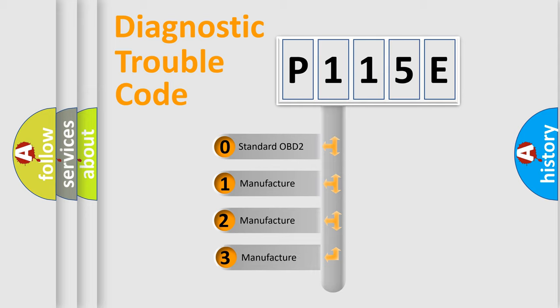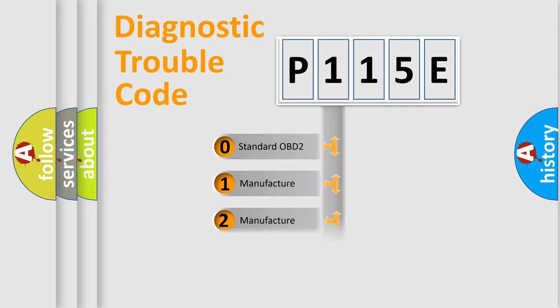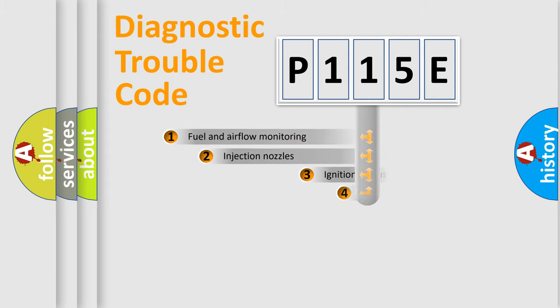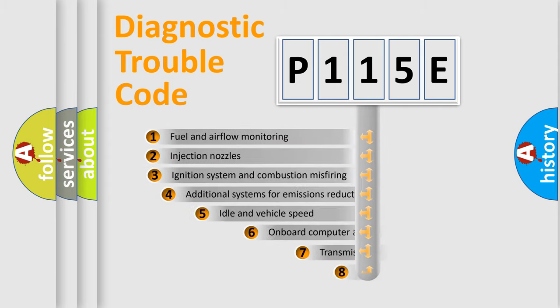If the second character is zero, it is a standardized error. In the case of numbers 1, 2, or 3, it is a manufacturer-specific error.